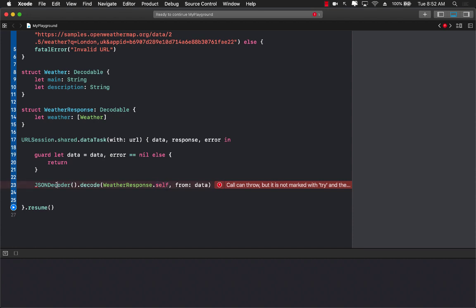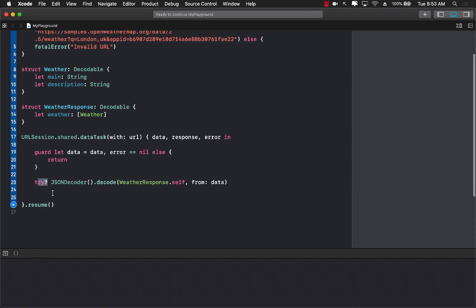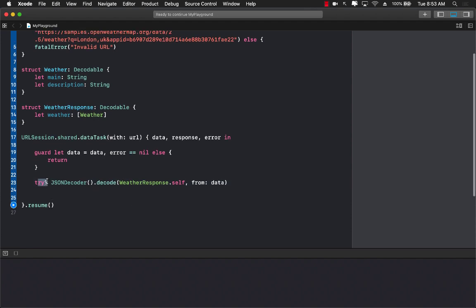Now the json decoder dot decode - json decoder can throw an exception. So we can actually call it kind of like this which means if it does throw an exception or something went wrong, then it's going to return nil instead of blowing up.